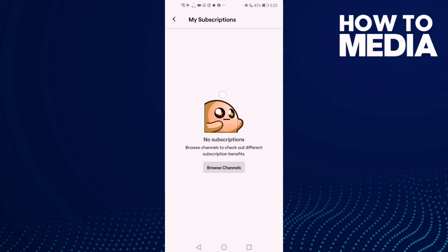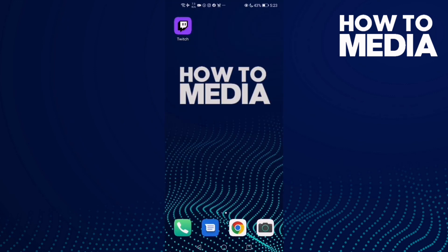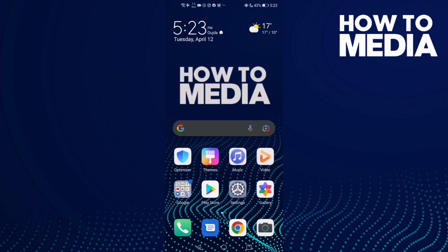And now you will see them here. I don't have any subscriptions, that's why there is nothing here. And that's how you see your subscriptions on Twitch. That's it for this video — if you like this video, don't forget to like and subscribe.